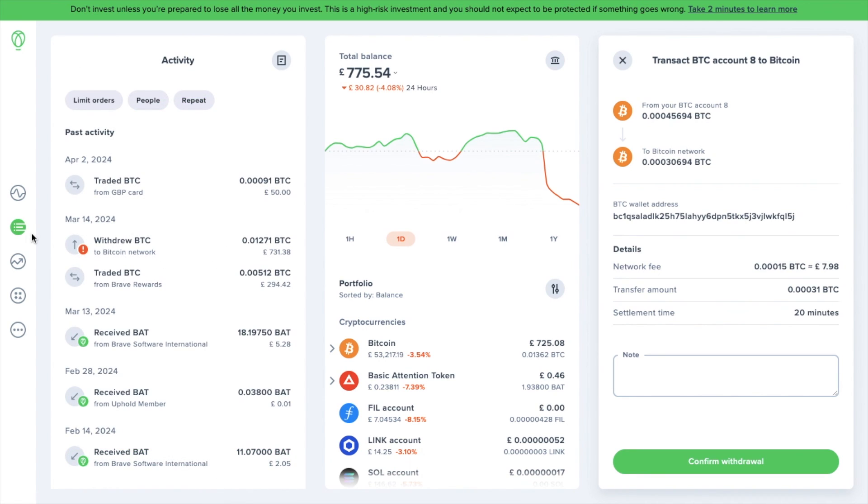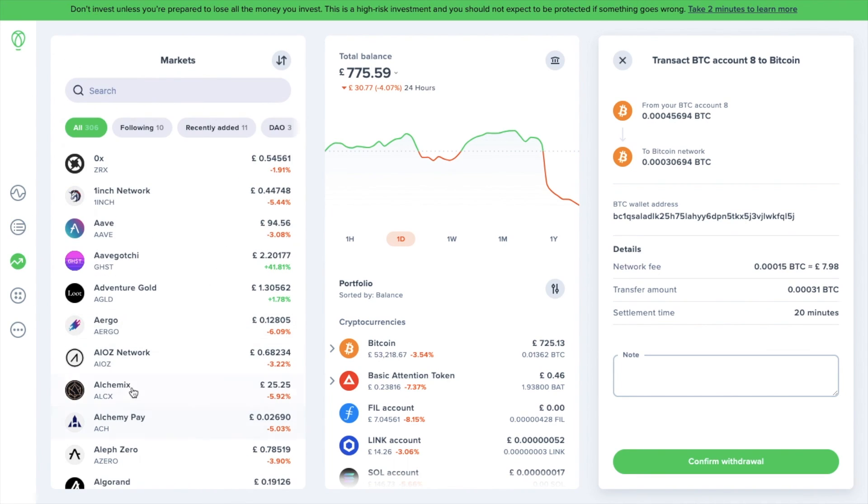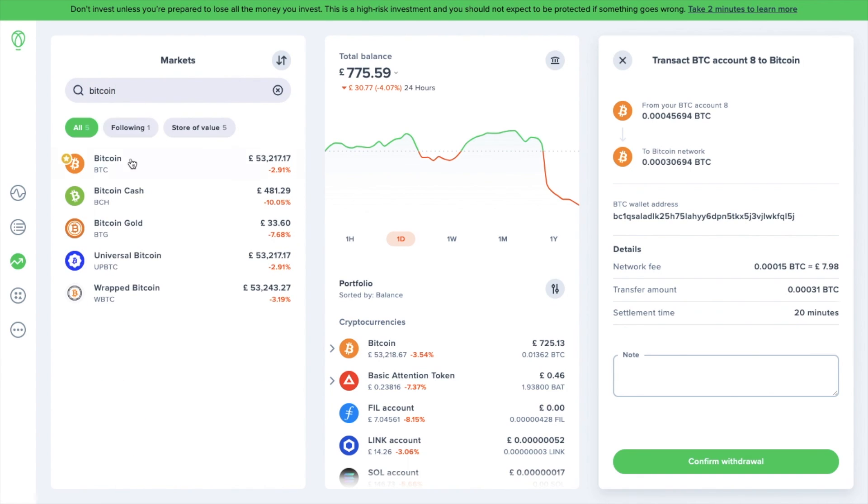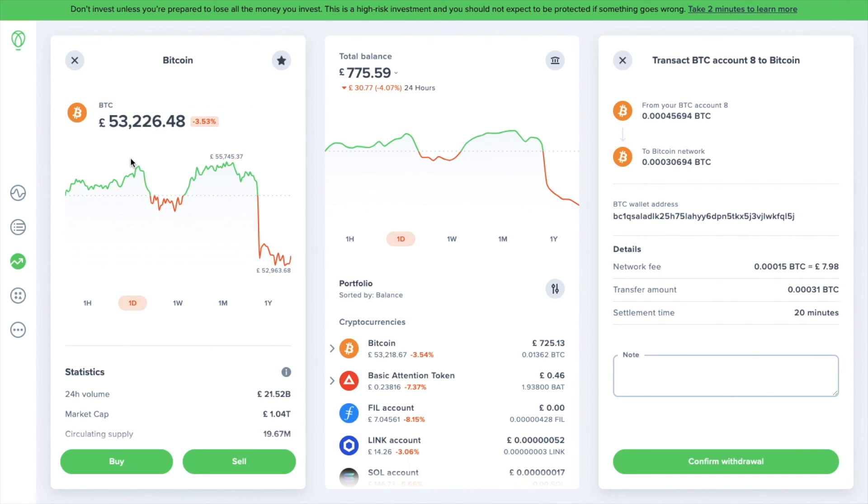When you select markets from the left-hand side of the screen, there's a list of each different type of market available and you can search at the top and view information about each asset.